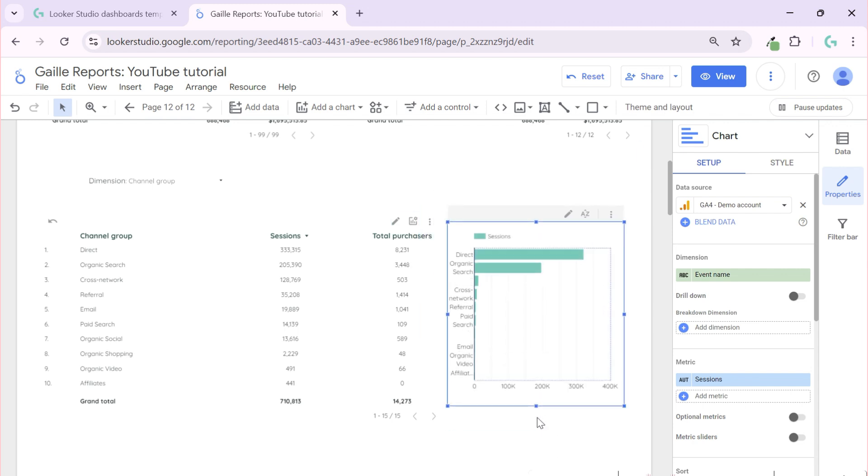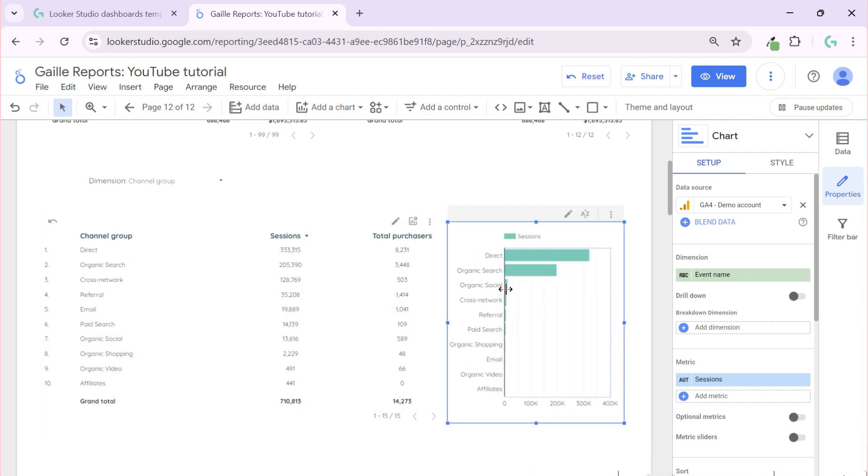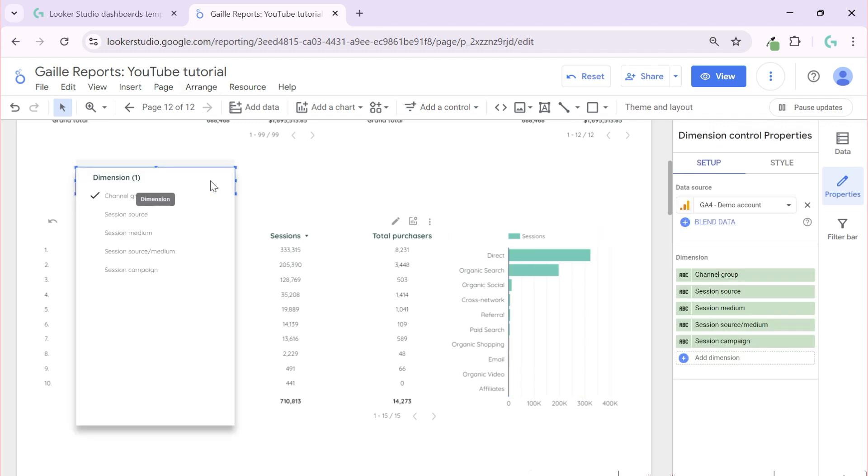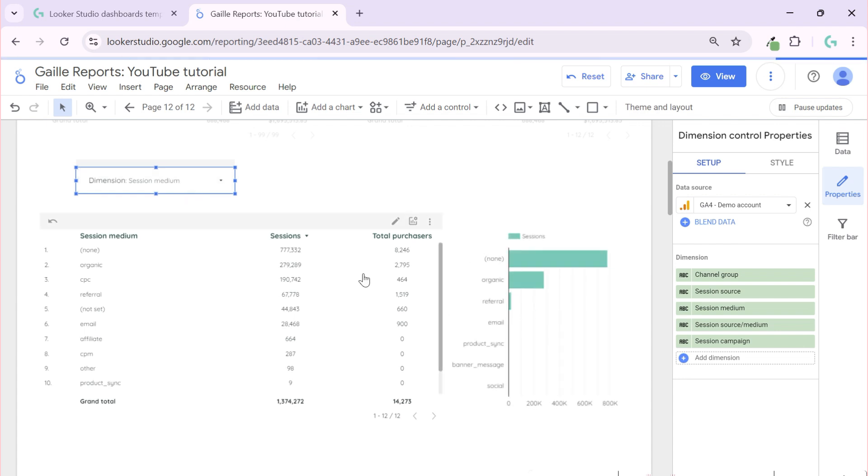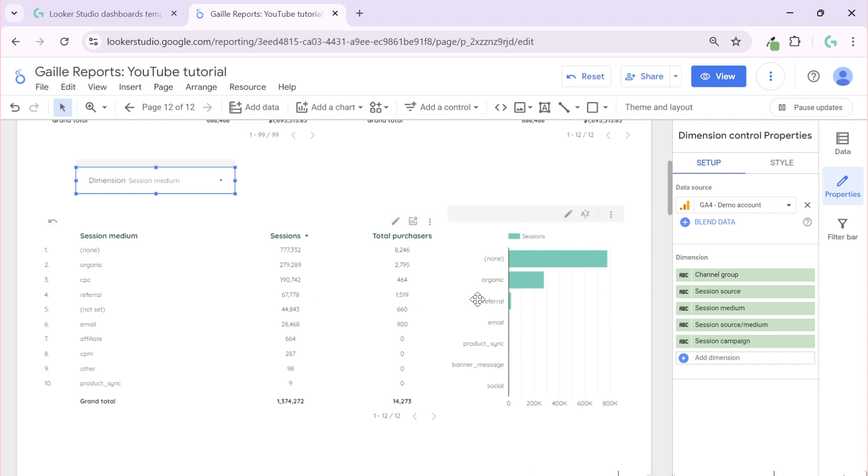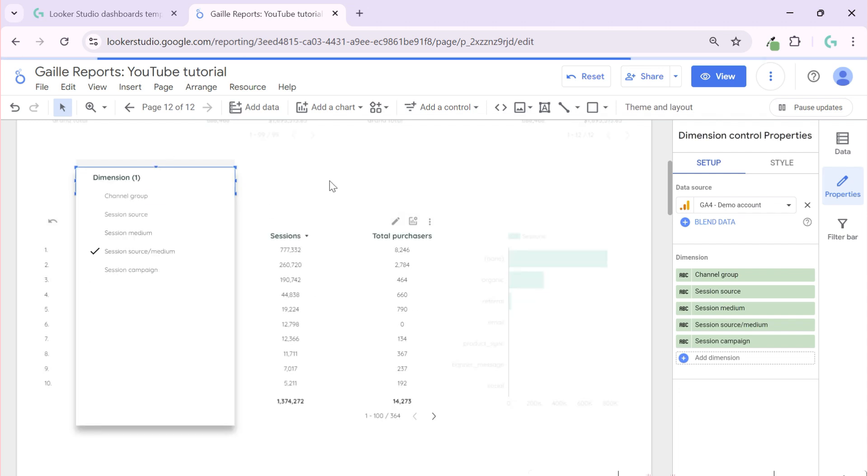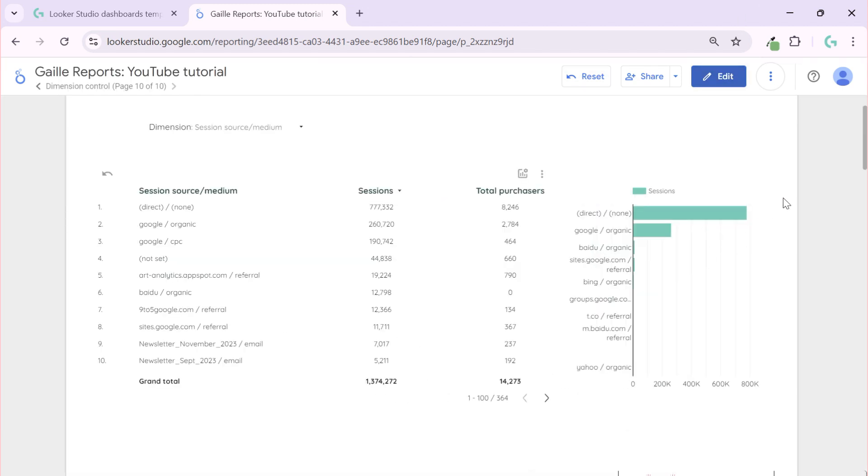So we have two charts and this second chart has nothing related to our source medium, it's event name. But when we work on this we can change to source medium and all charts will update it. You see non-organic referral is the same. So this is super funny control that we can give to our users.